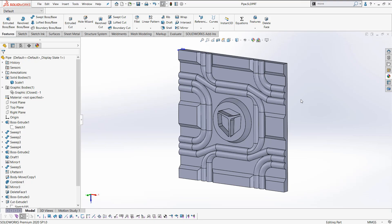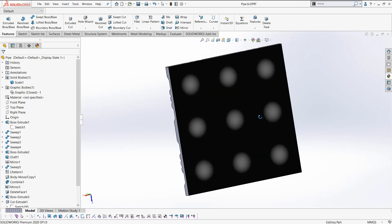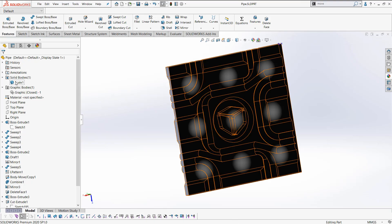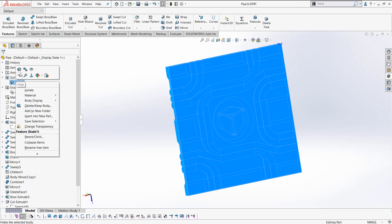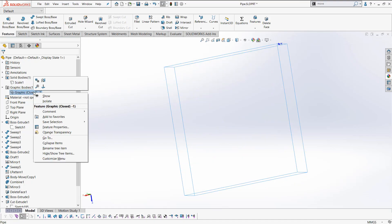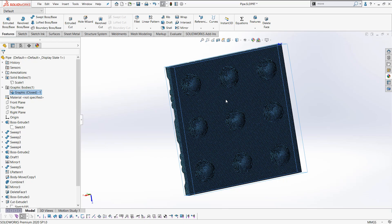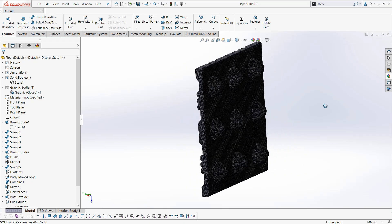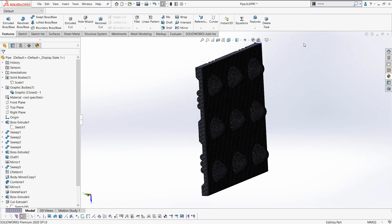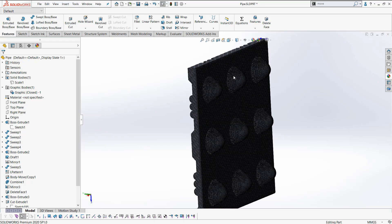The 3D texture feature was originally introduced in SOLIDWORKS 2019, and it uses a grayscale height map to push and pull on the surface of the part in order to physically modify it and give you an STL. The end result is an STL with those textures as if you had physically modeled them yourself.